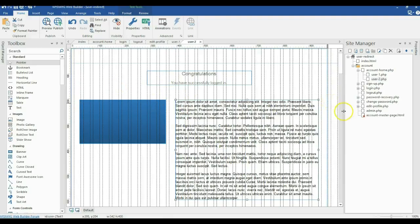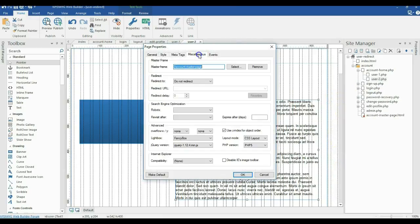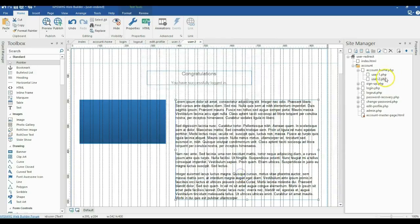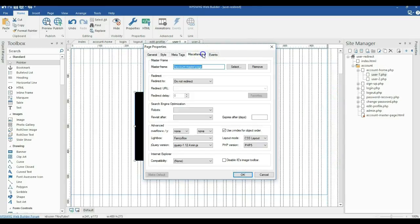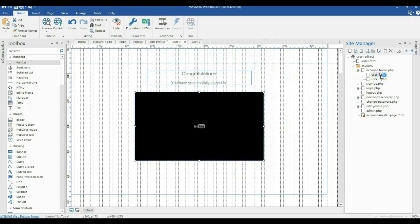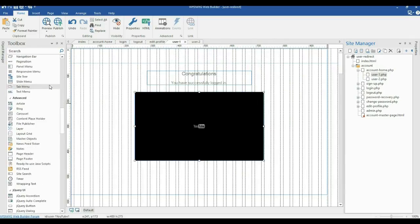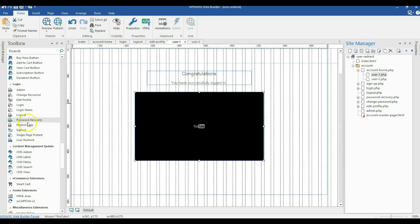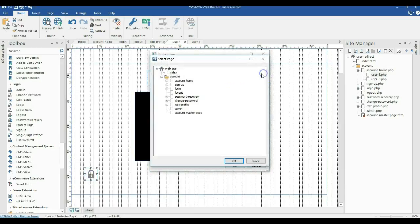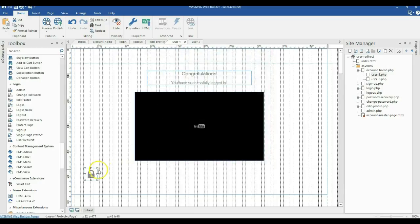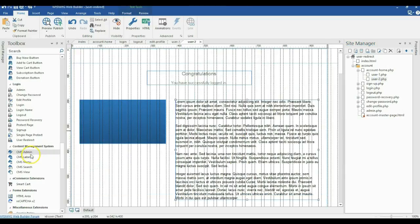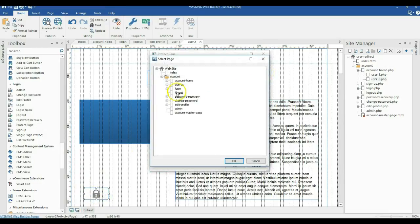Now I'm going to set a master page for these two pages. I right click on an empty space, go to page properties, then miscellaneous, and set my master page. I'll do the same for user two. Then I'll come back to user one, go to the login set of tools, click on protect page, draw it here, and set my access denied page to the login page. I'll switch to user two and do the same — protect page, draw it, and set access denied to the login page.